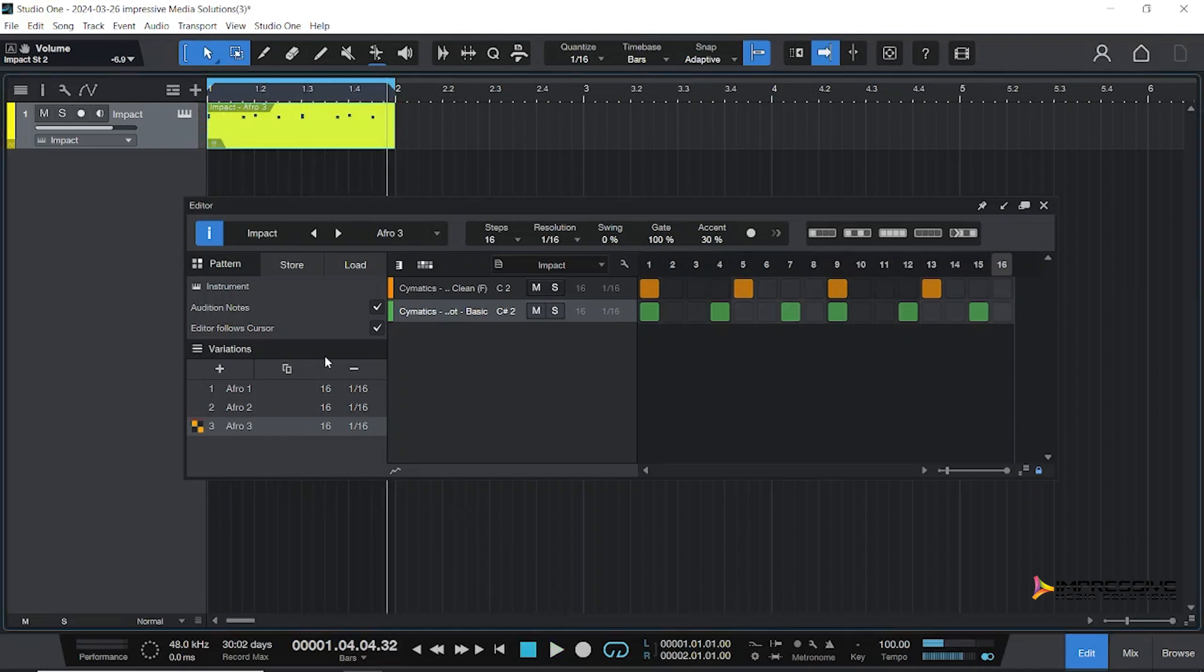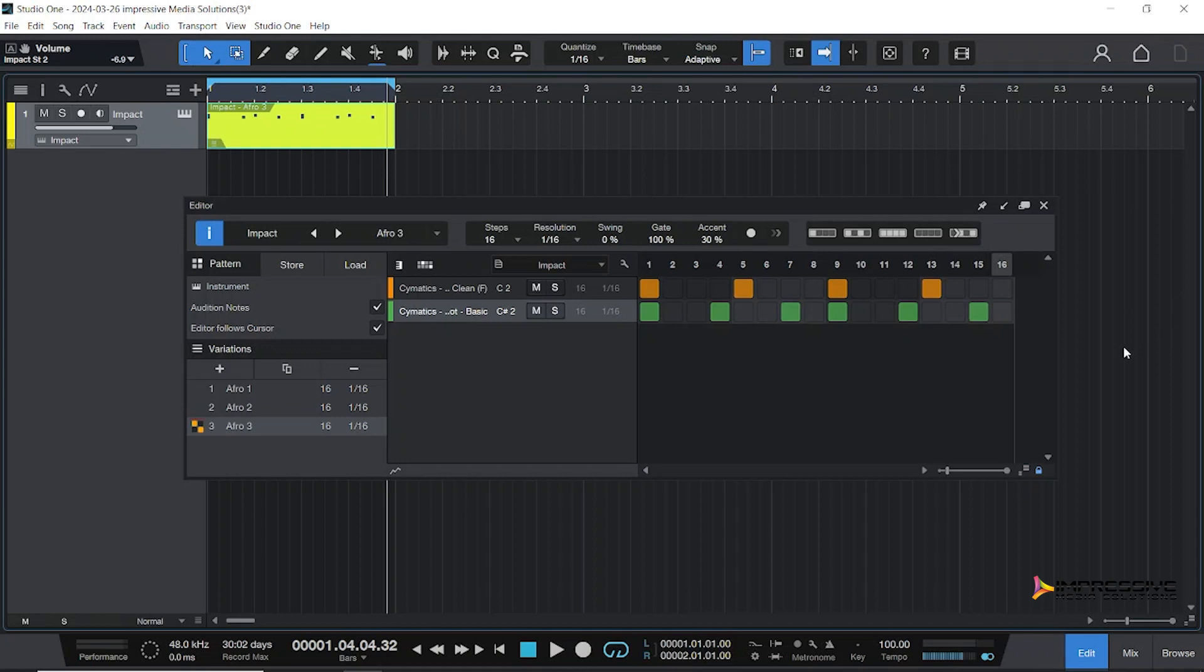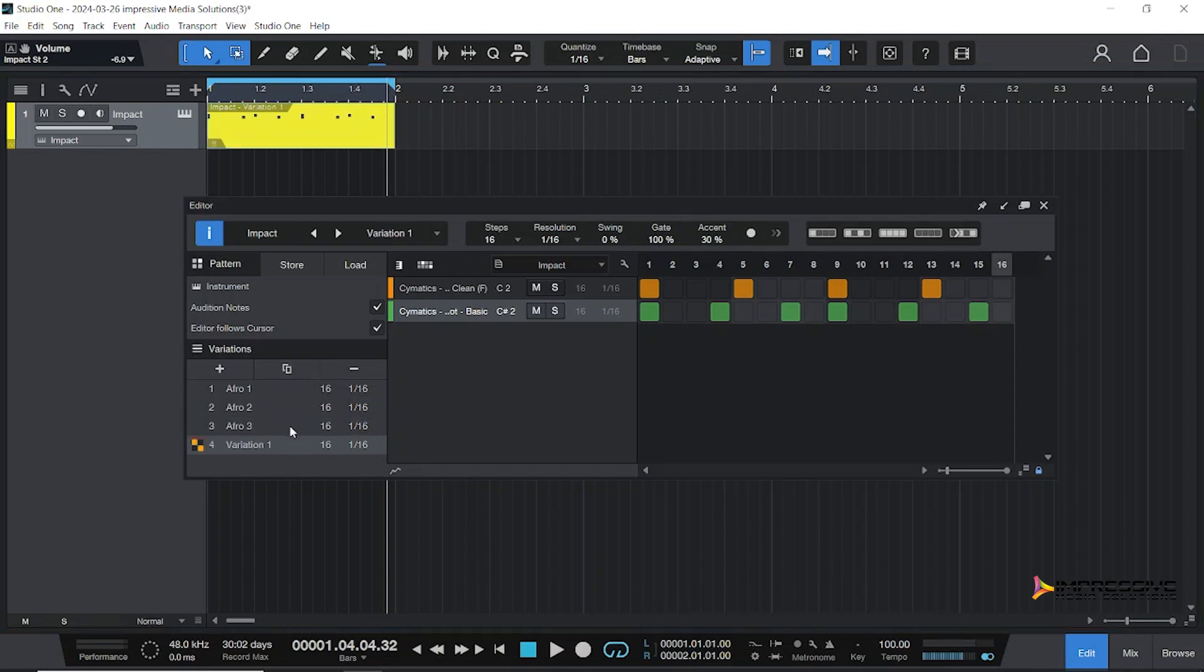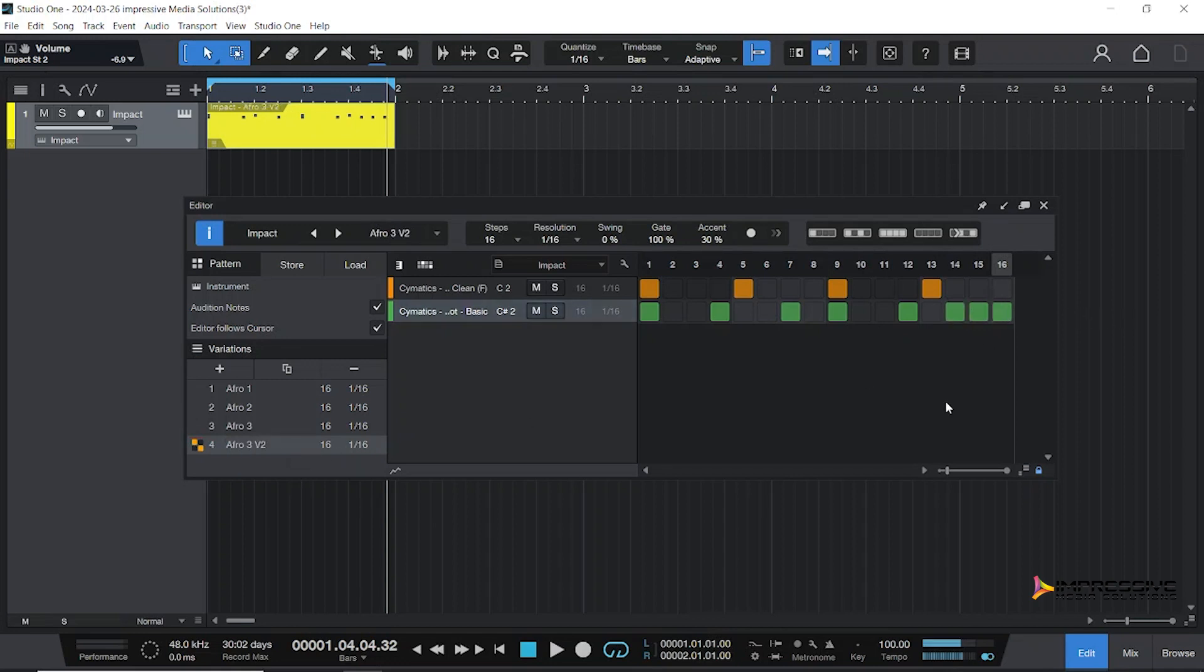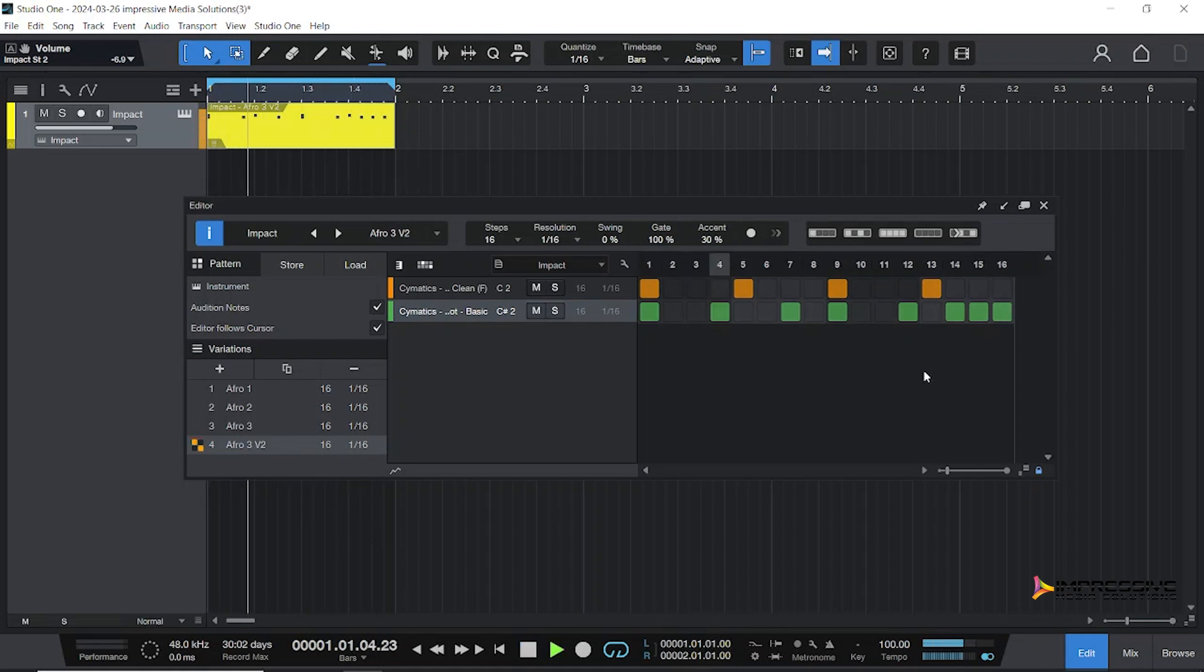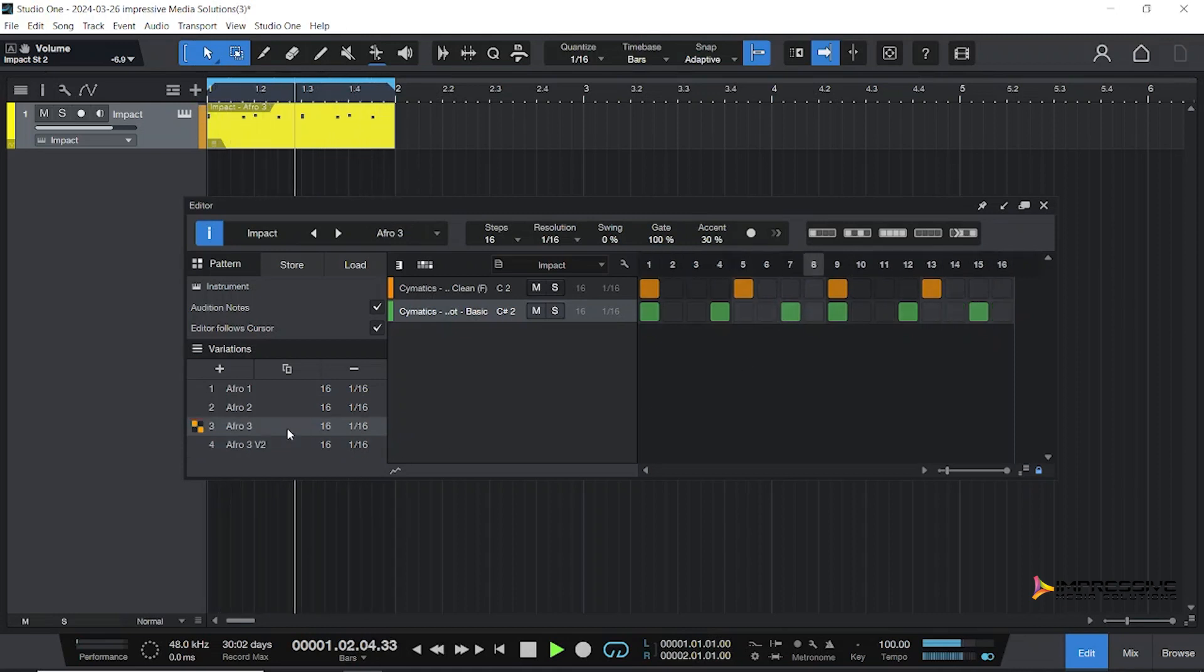Let's look at how we could create a variation. To create a variation, which is a totally different drum pattern, we will highlight which one you want to create the variation with and duplicate. We can call this Afro 3 Version 2. We could change it up a bit by just putting it here and here.